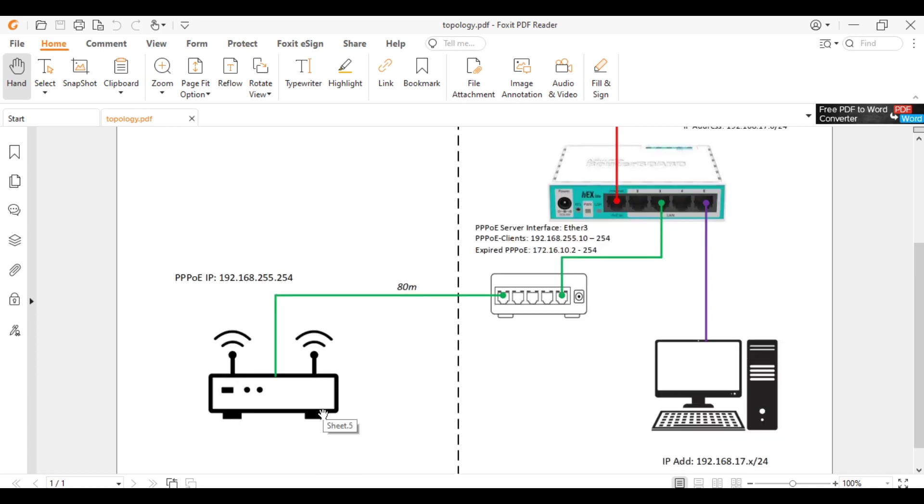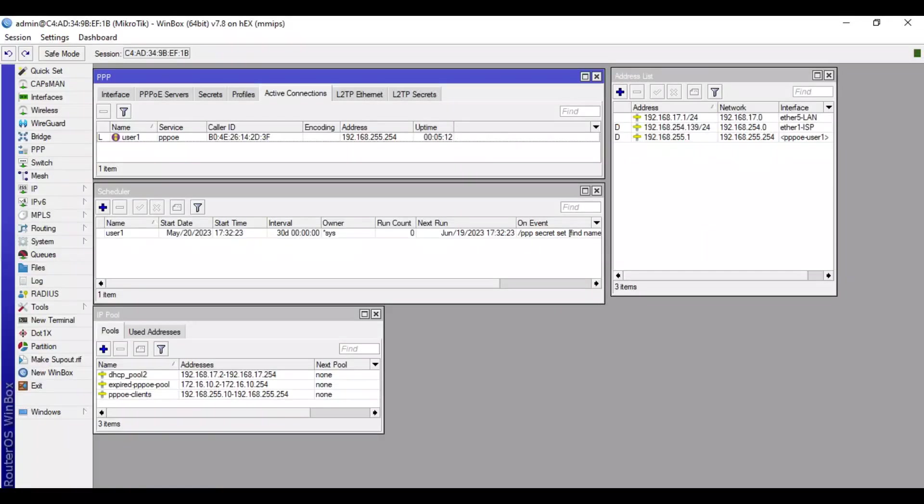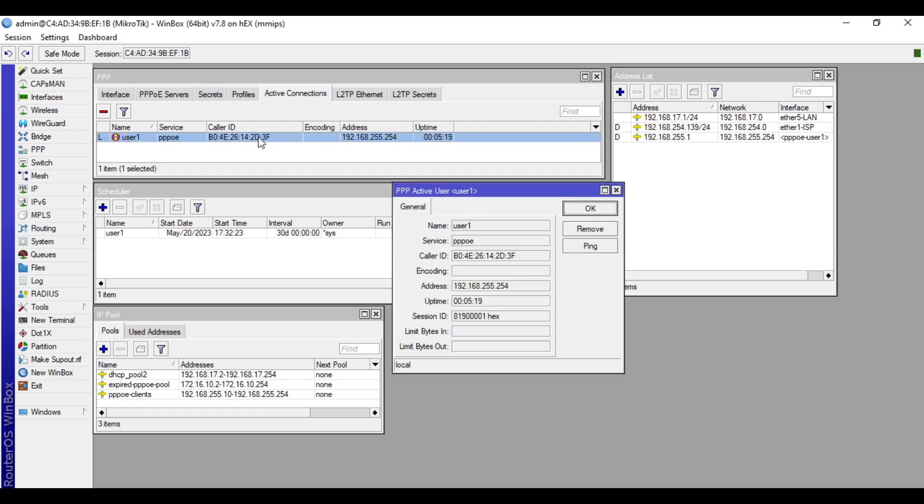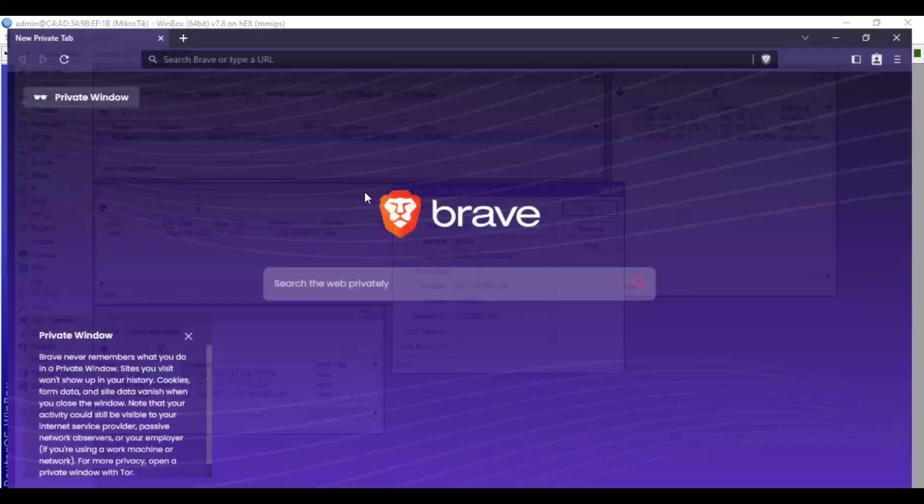By default, we cannot access the client router from our NOC side. I will test it so you can see that it will not remotely connect. Let's access the MikroTik device in the PPPoE active connections, double click it and copy the IP address. Paste it in the browser.